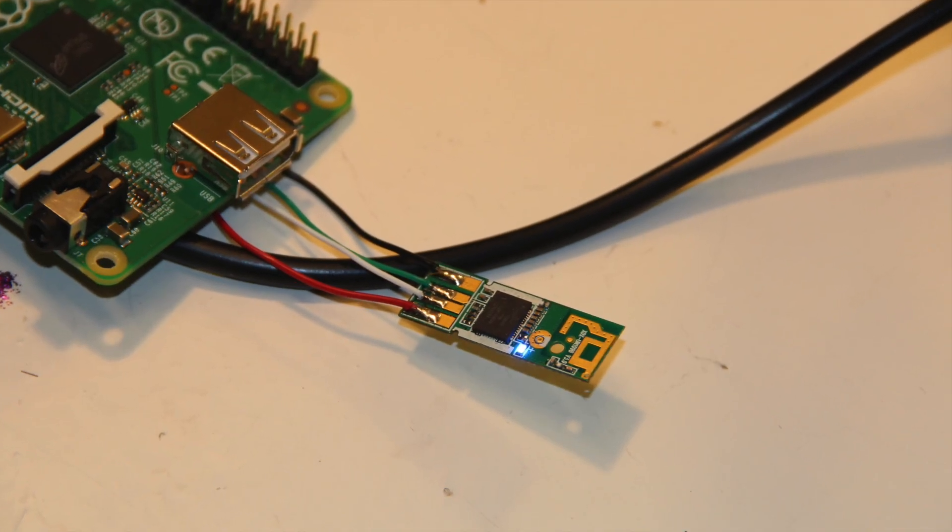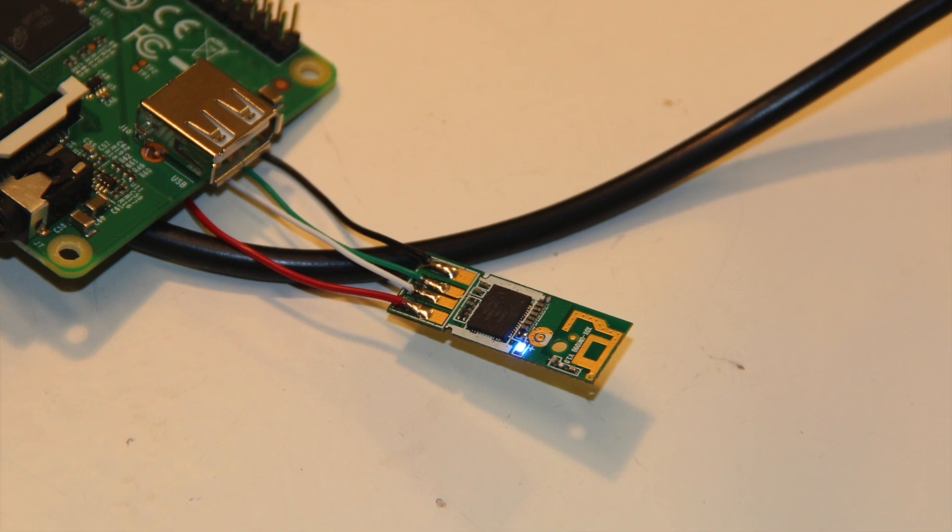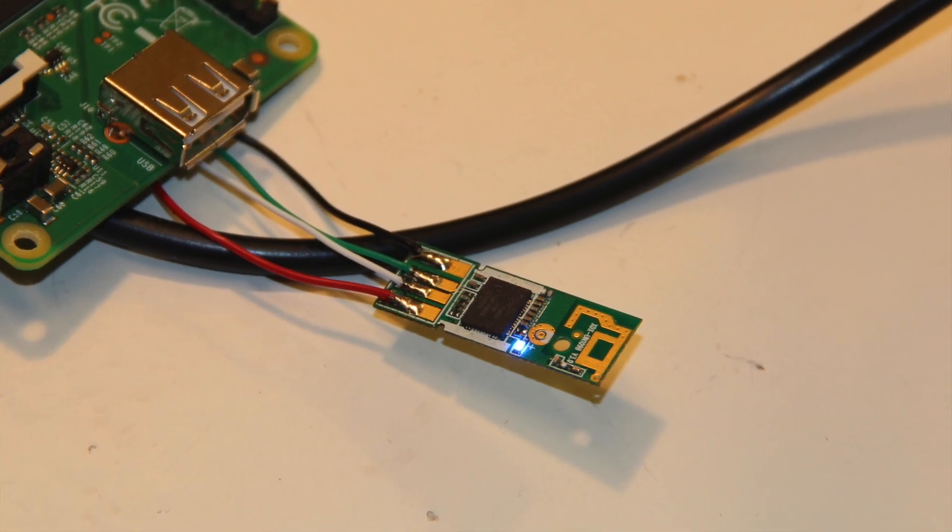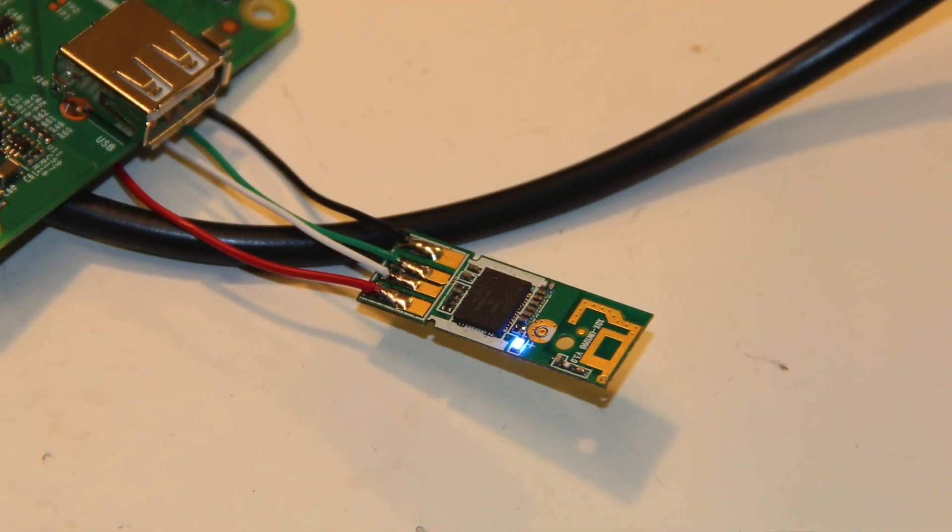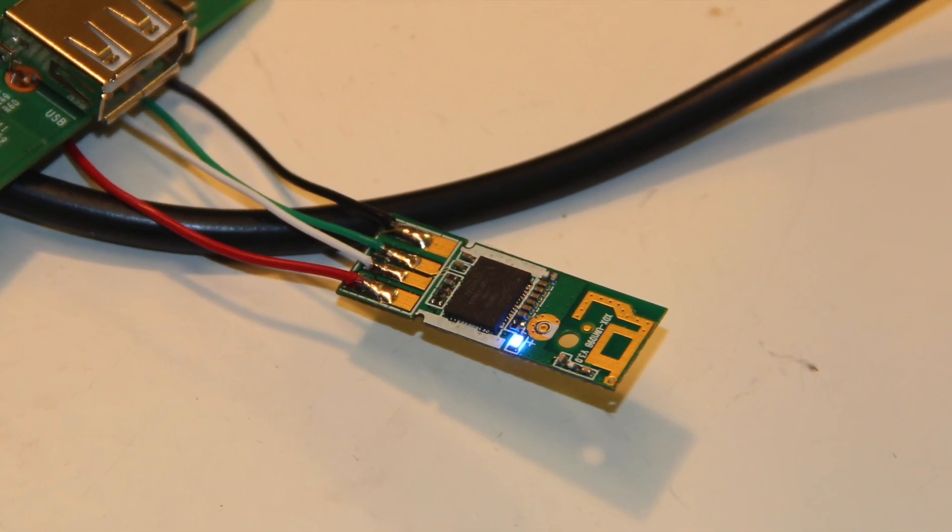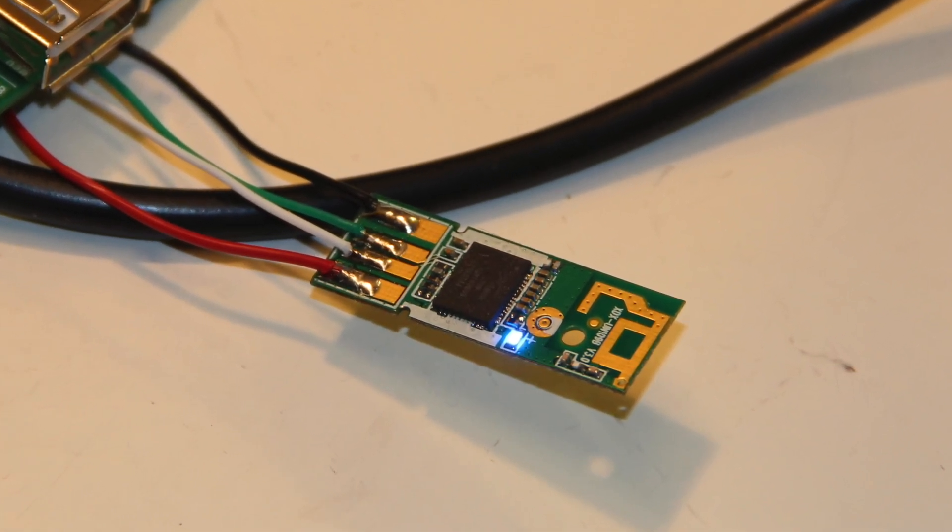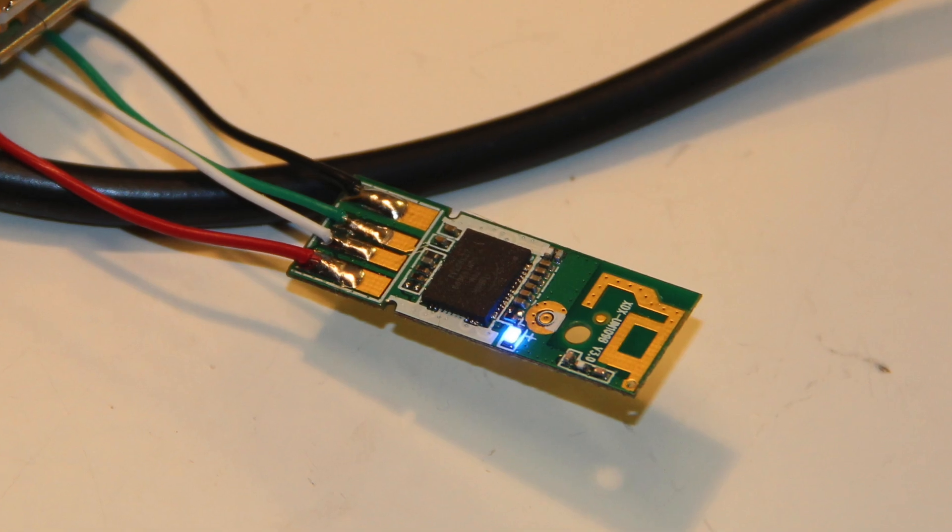Connecting the Wi-Fi dongle directly with wires allowed me to squeeze everything into the tight form factor of the plastic case.